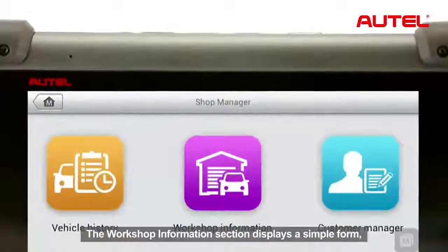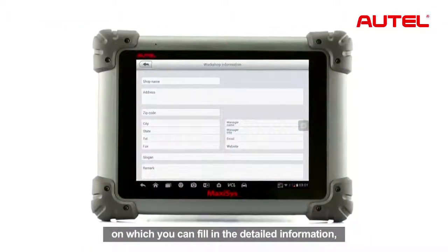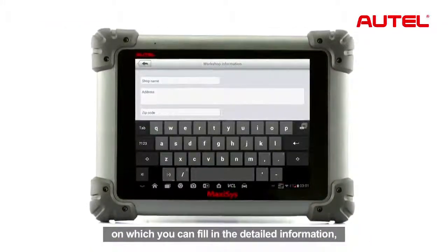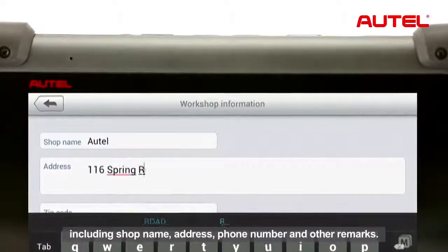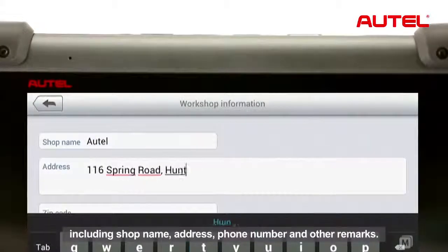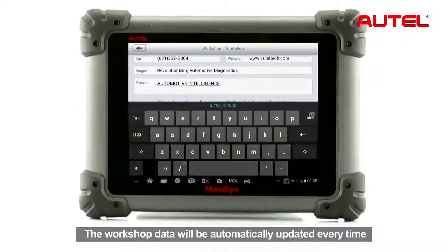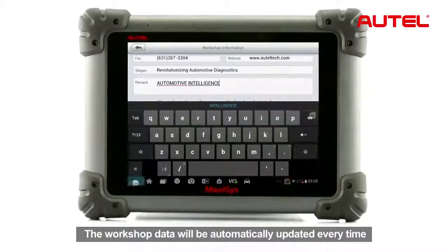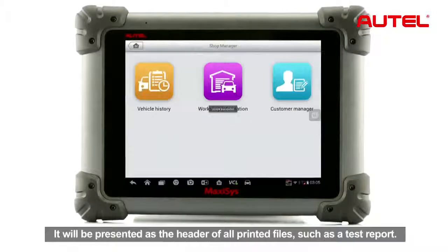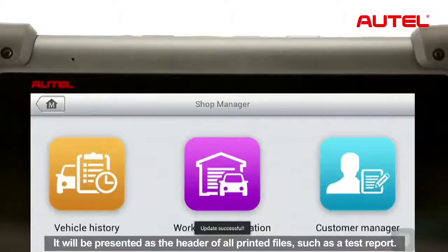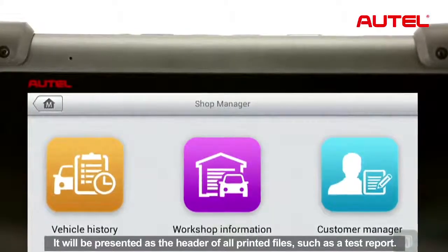The workshop information section displays a simple form on which you can fill in detailed information including shop name, address, phone number, and other remarks. The workshop data will be automatically updated every time you exit the section, and it will be presented as the header of all printed files such as a test report.